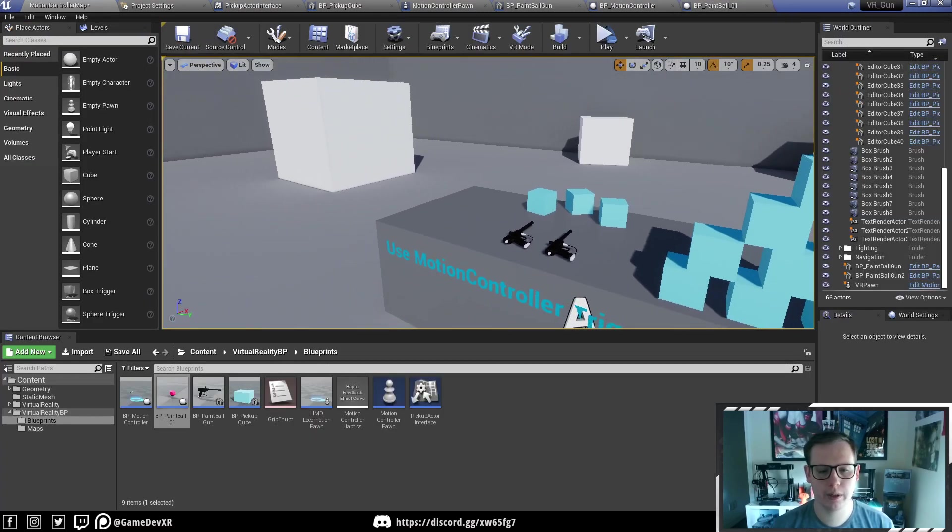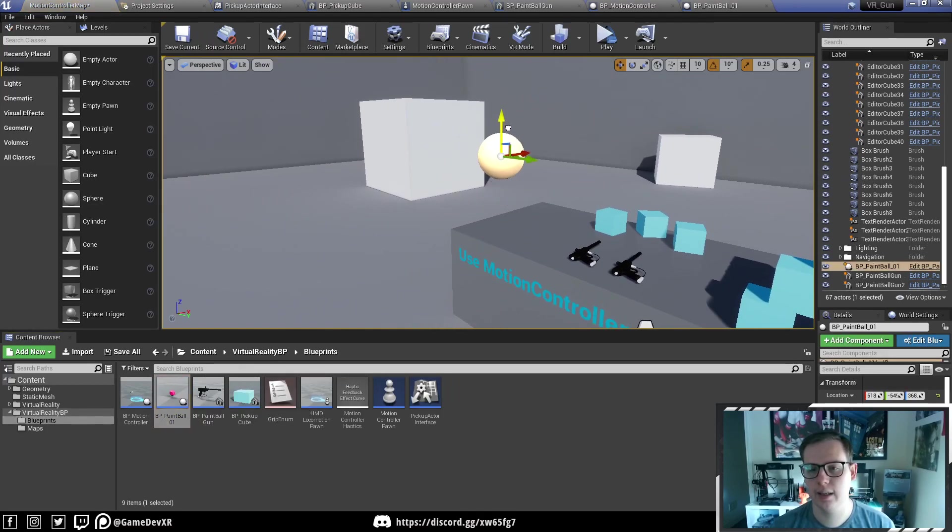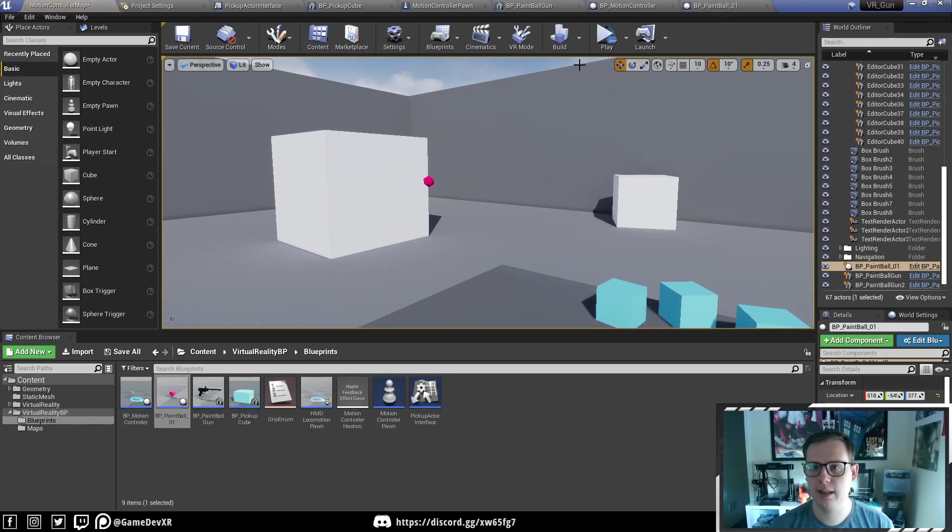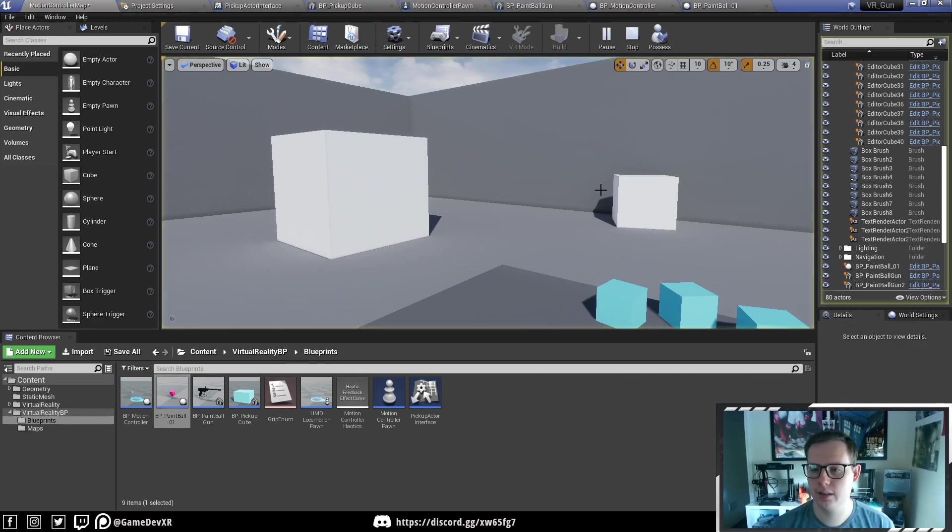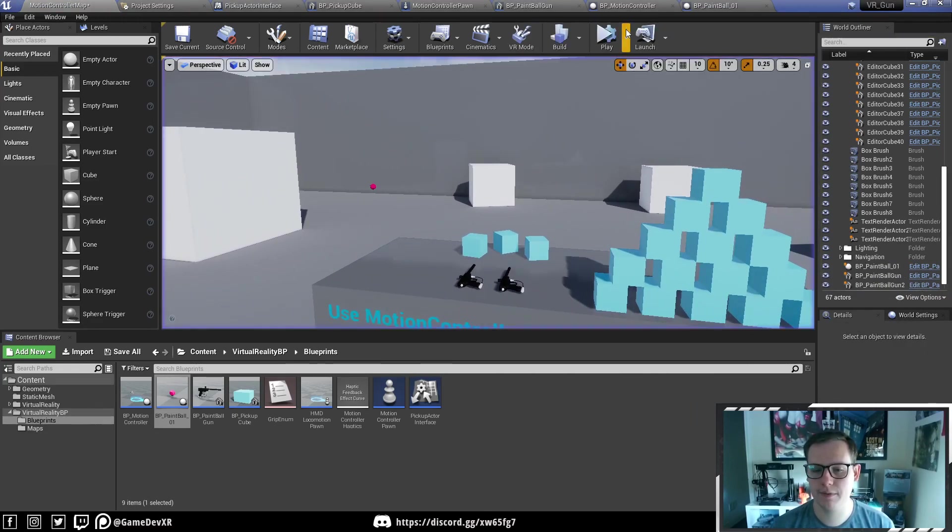Now what we can do is if we actually bring this into the scene and disable that, when I hit simulate, you see the bullet actually fires, which is exactly what we're after.